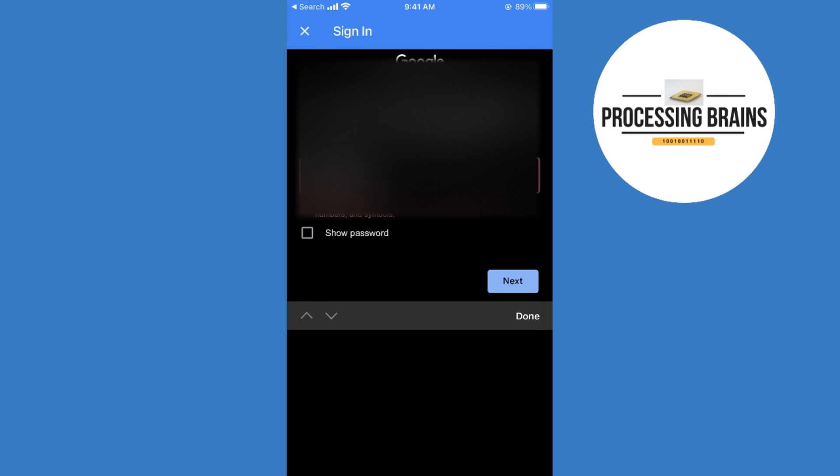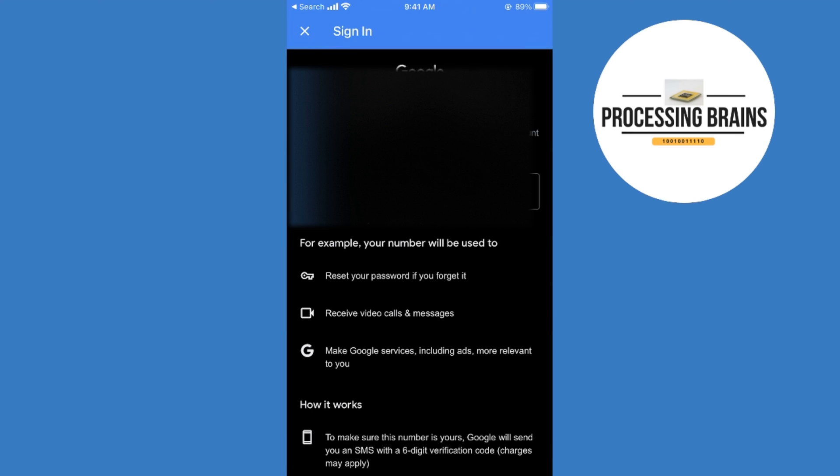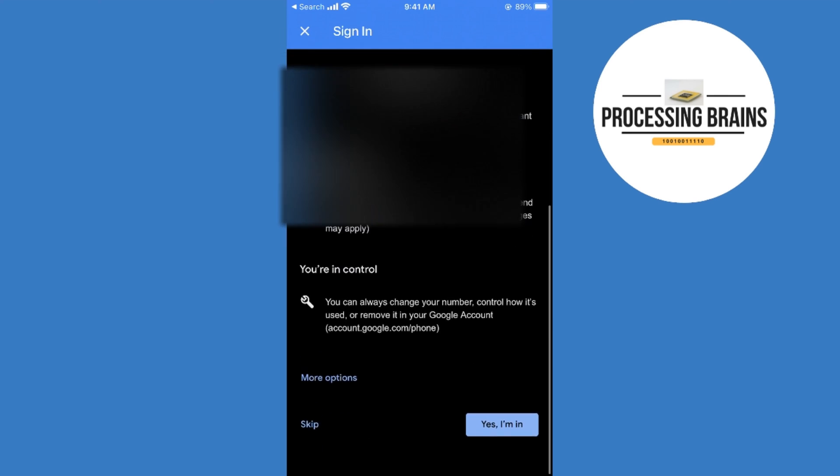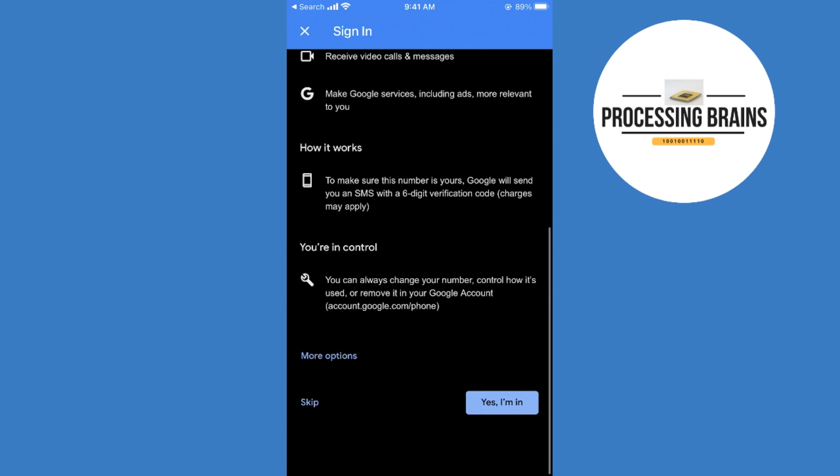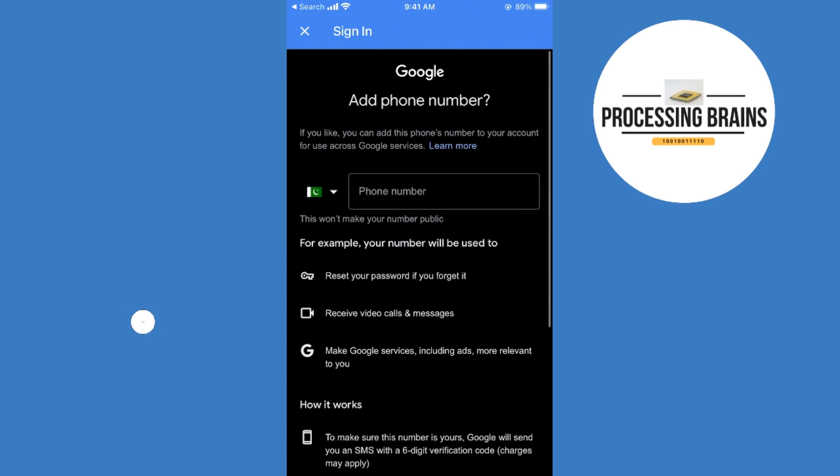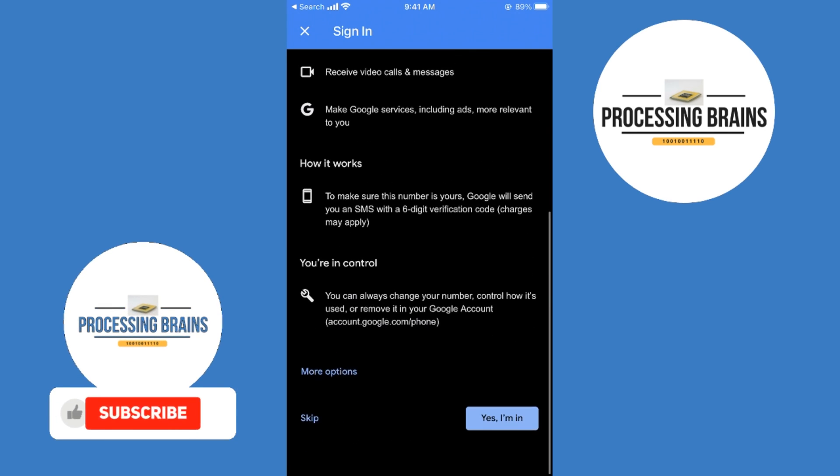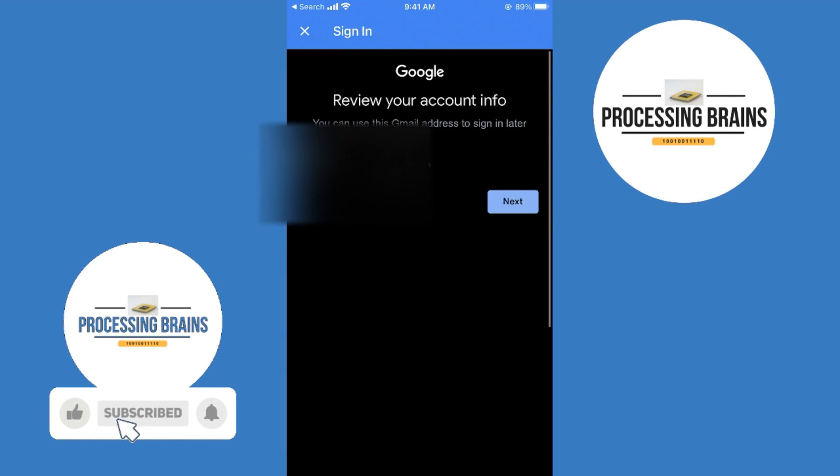Now it asks for phone number. You can skip as well, or you can enter the phone number as you wish. In my case, I skip it.